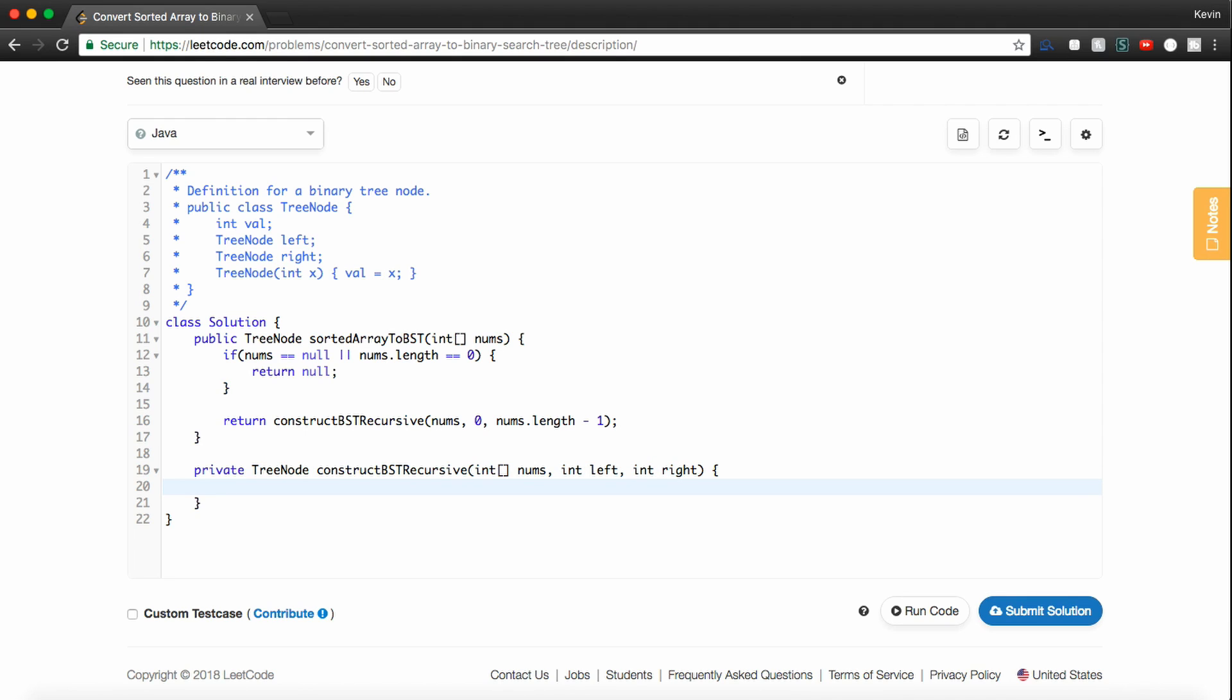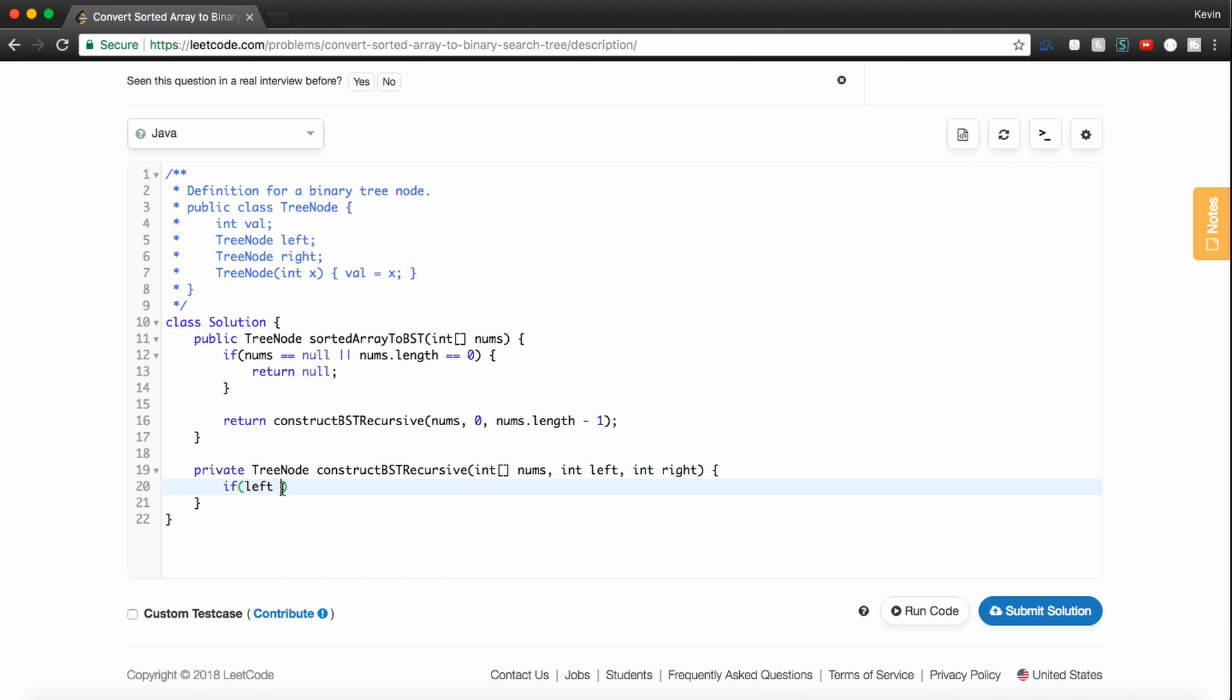And now we need to deal with our base case, right? So typically your base case in a binary search is if your pointers have crossed. So if that's the case, if left, which should always be less than right, because that represents the left pointer and this is the right pointer.